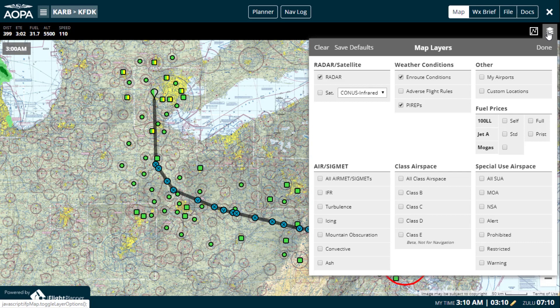This menu allows you to manage the radar and satellite, weather conditions, your my airports and custom locations, fuel prices, airmets, sigmets, airspace class, and special use airspace — all as interactive map layers.